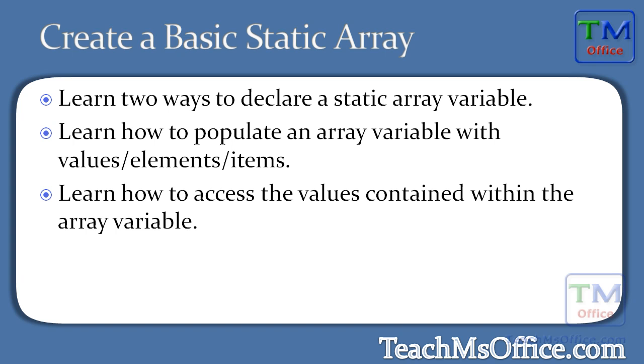Here I'll show you how to create a basic static array in VBA. Now there are two types of arrays, dynamic and static. This one covers static, and I'm going to show you two ways to actually declare or create that static array variable, then how to populate that array variable with values, elements, items, whatever you want, and how to access the values that you have stored in that variable.